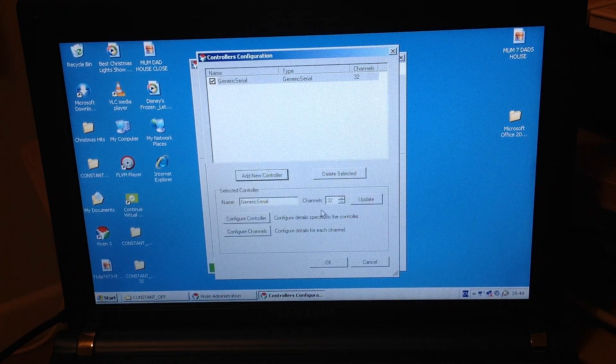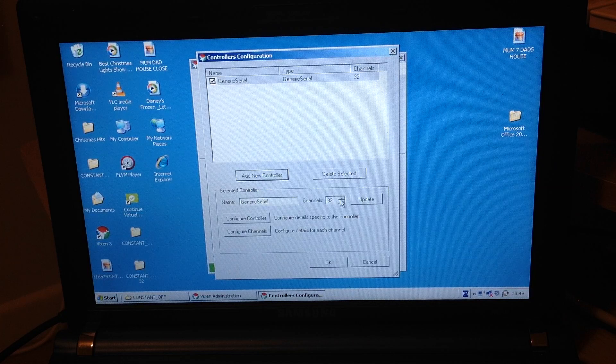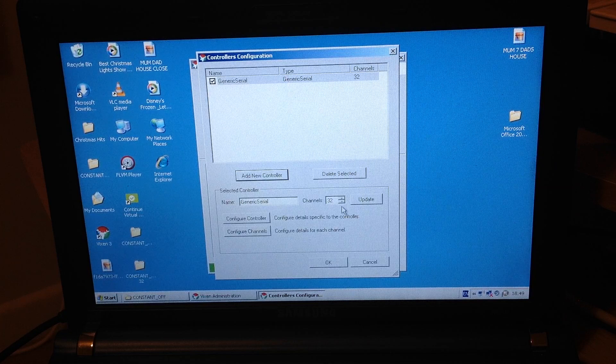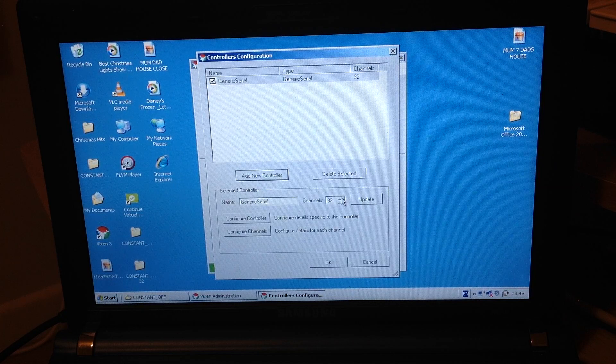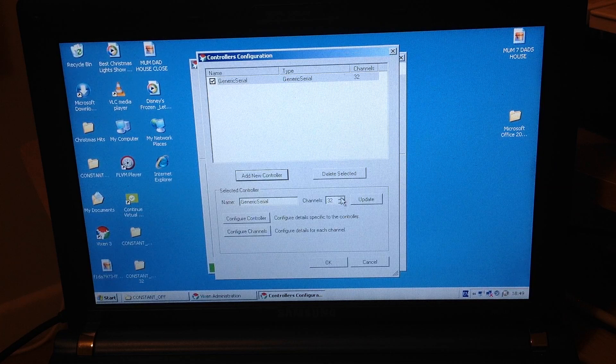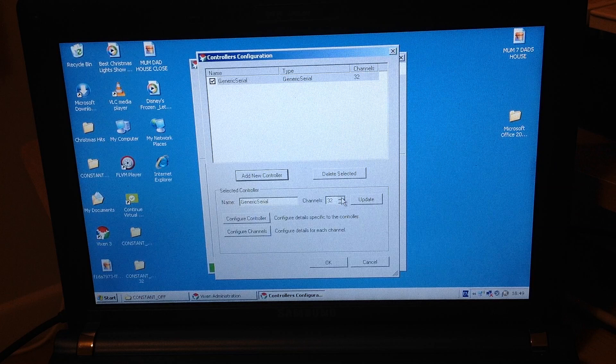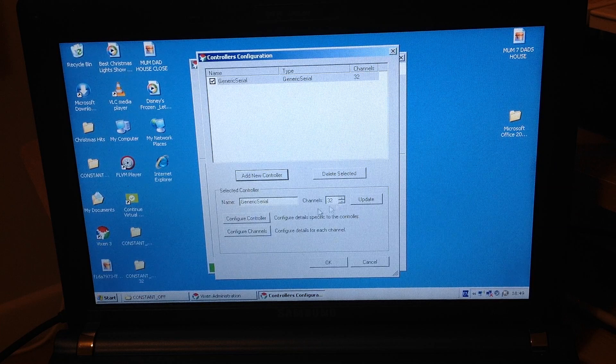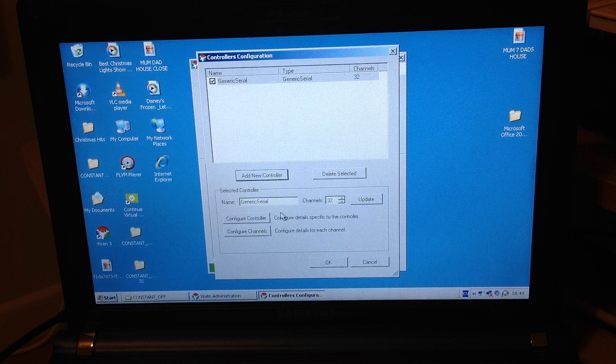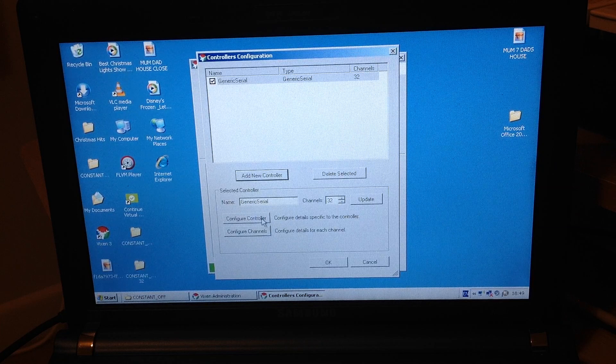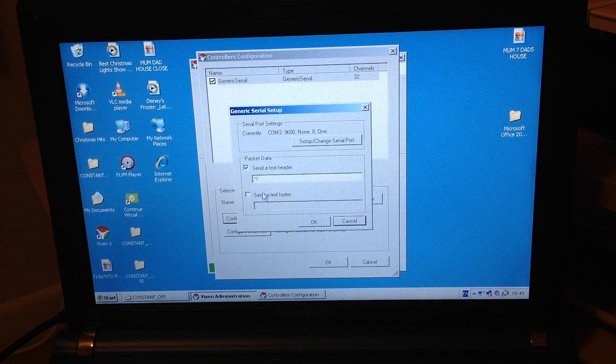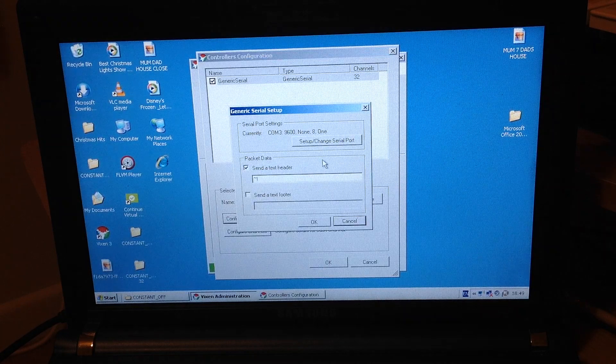It comes up to generic serial. What you need to do then is just edit how many channels you want to be using. OK, I'm using 32 this year, last year I only used 16, so this year I'm using 32. So update it to 32. And then we need to go to configure controller. Here is the most important part now then.